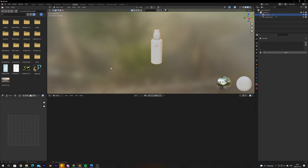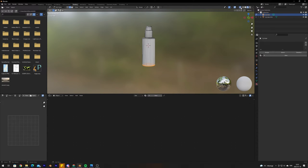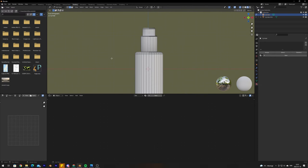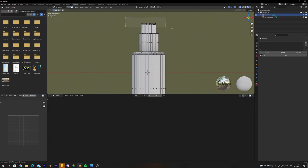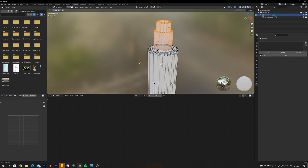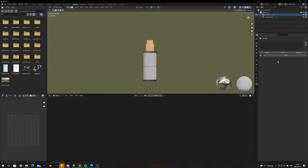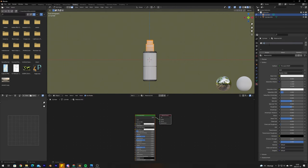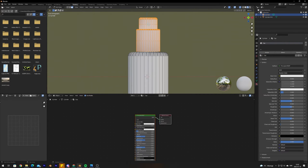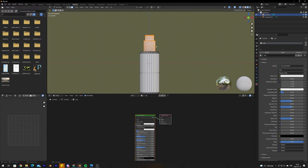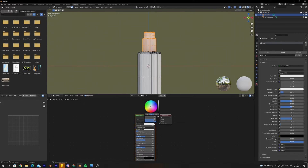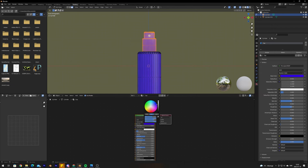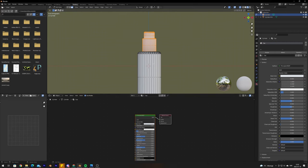Go into edit mode, make sure X-Ray mode is activated, and go into side view. Switch to face select mode and start selecting the faces that will share the same material — starting with the cap. Make sure everything needed is selected, then create a new material, name it 'cap', and click Assign to assign the material to the selected faces. Changing the color will still affect the whole bottle for now, but that will be fixed when we assign a new material to the rest of the bottle.